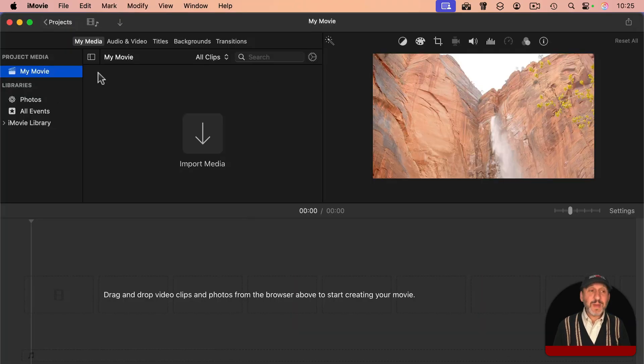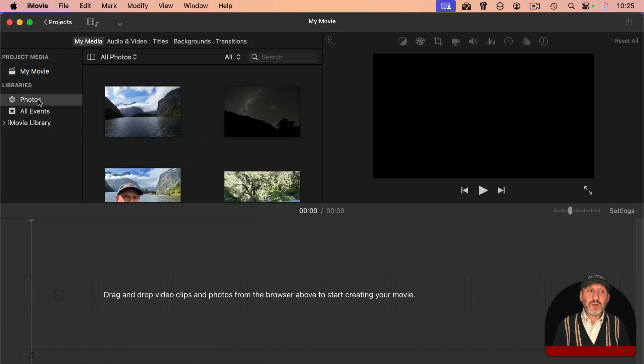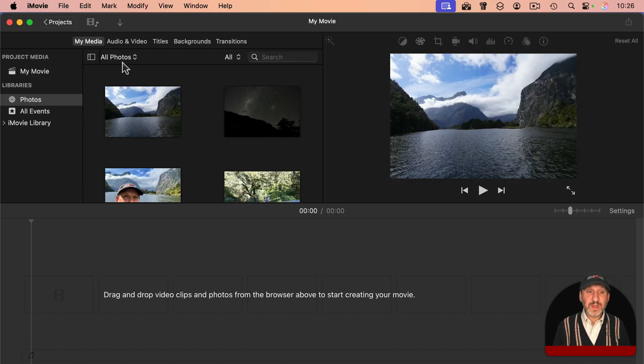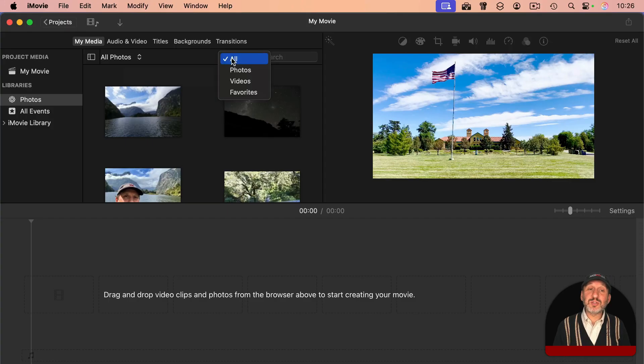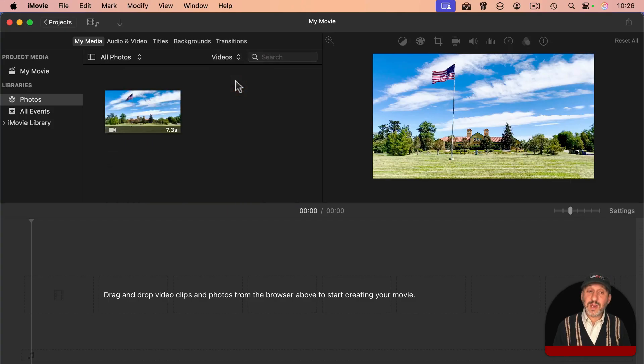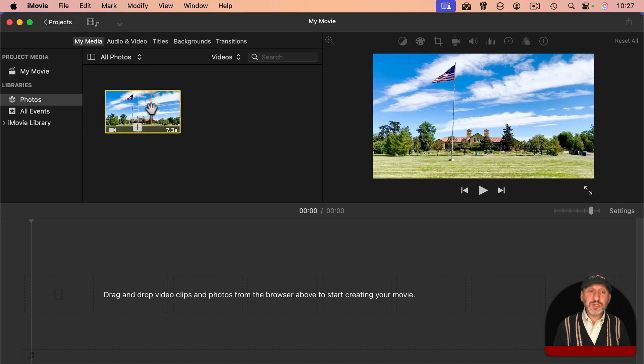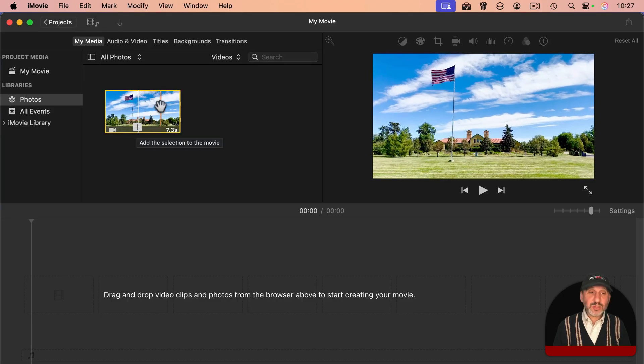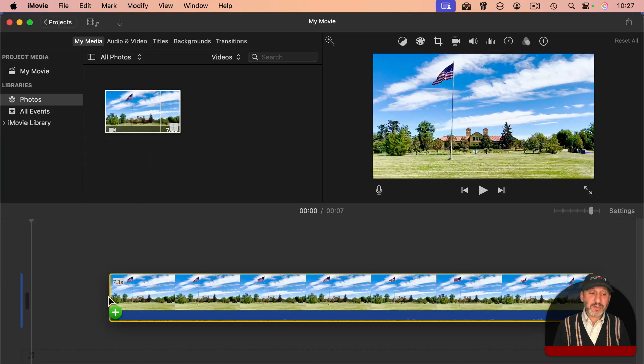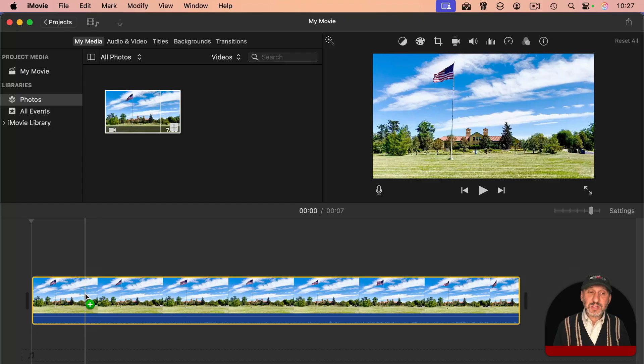I also want to mention that you could select Photos here on the left, and it will take you to your Photos library. It'll show you all your photos, but you probably want to go here to where it shows All and select only videos if you know you just want video clips. Select one that you want, and you'll get this plus button here. You can click that or just drag the entire thing into the timeline.